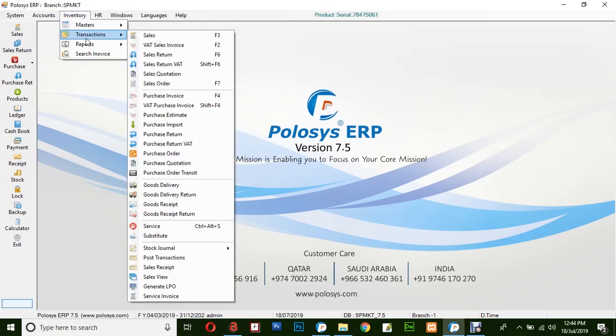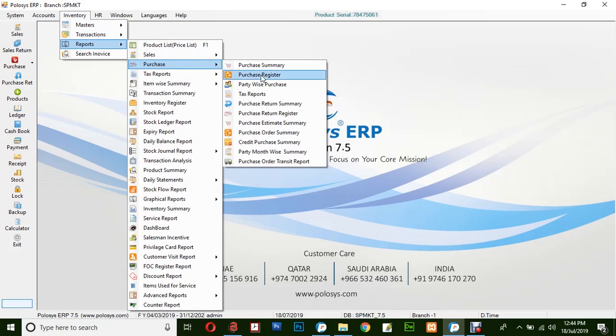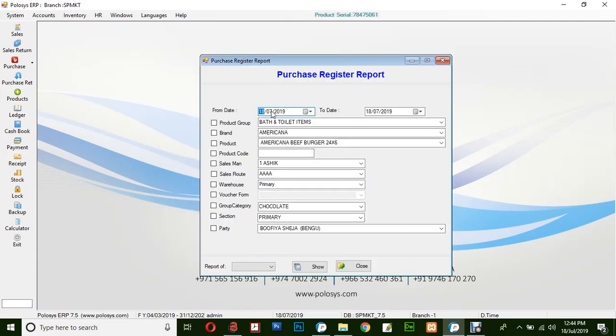Go to Inventory, Reports, Purchase, Purchase Register. Select from and to date. As with Sales Report, you can filter by selecting the options available here.